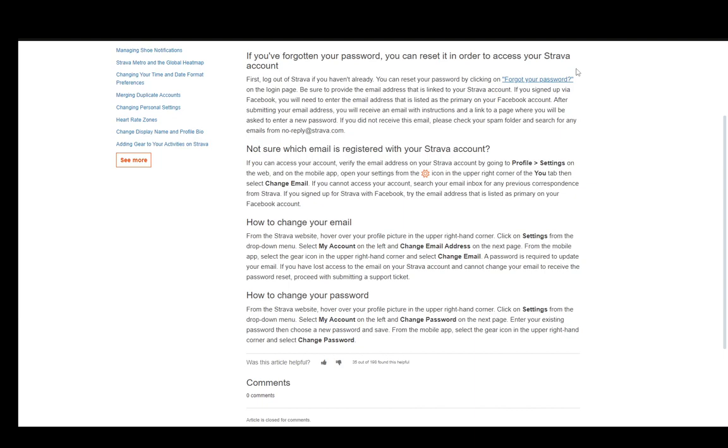That's only if you have access. If you don't know which email account is connected with your Strava account, you can easily check by searching your inboxes for correspondence with Strava.